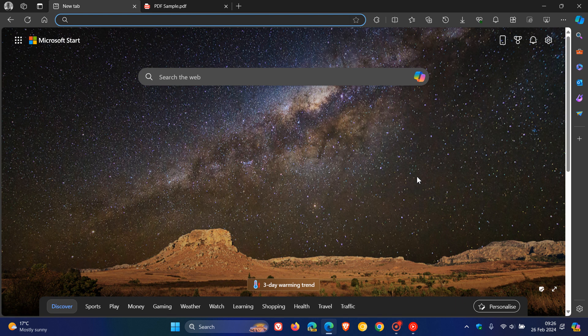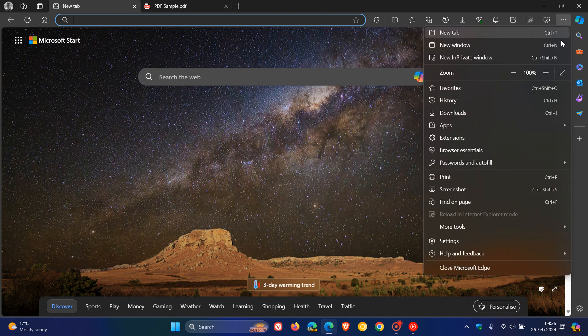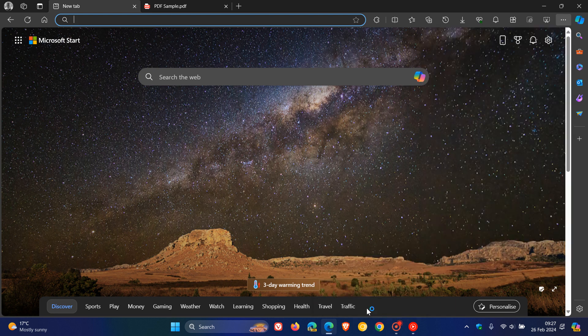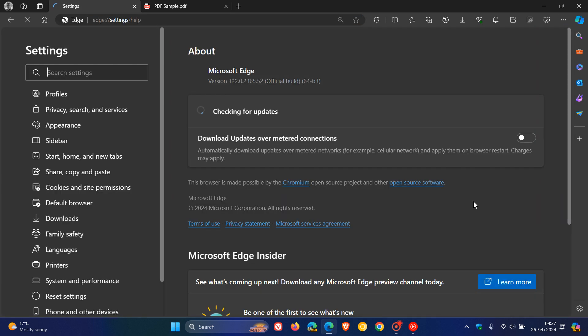So as always, to double check if you have the update, we head to our main menu, help and feedback, about Microsoft Edge. But because this update did roll out a day or two ago, I'm sure that most would have received this update by now.